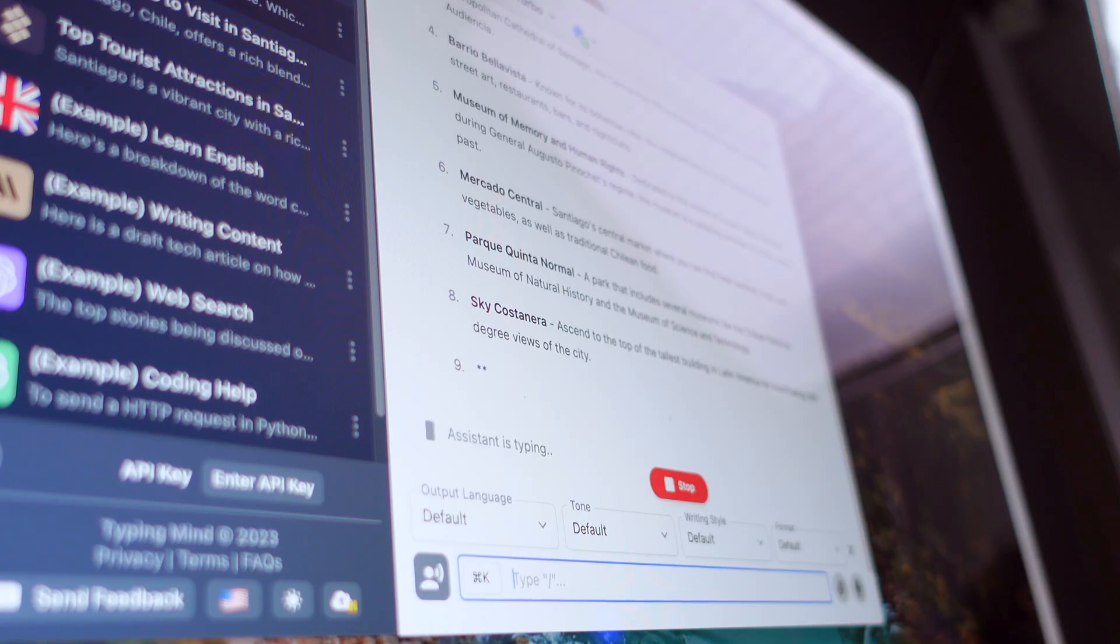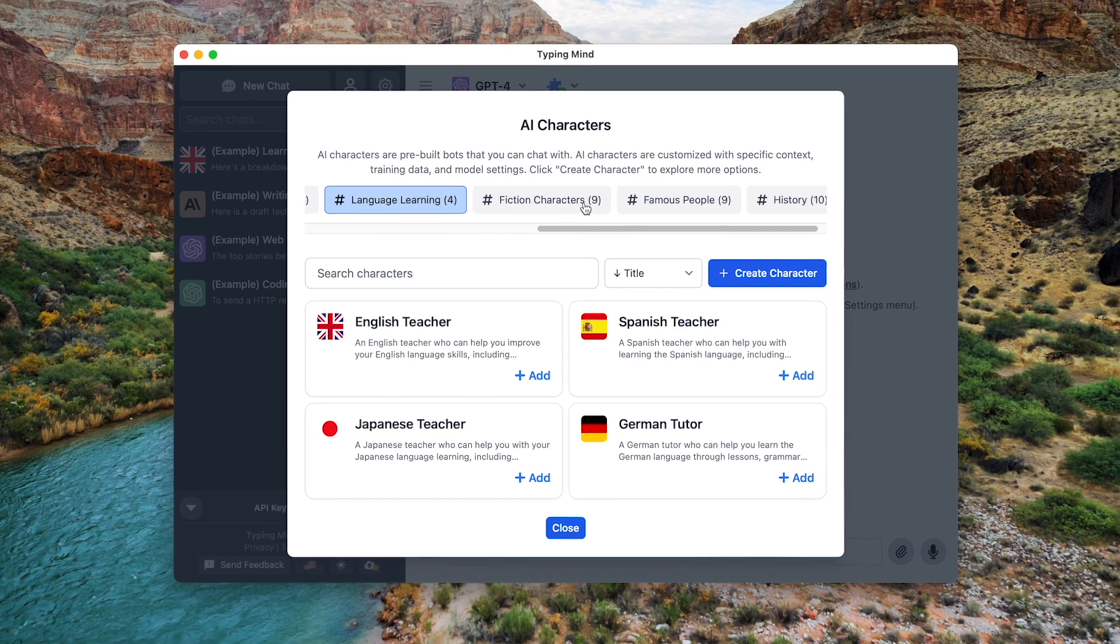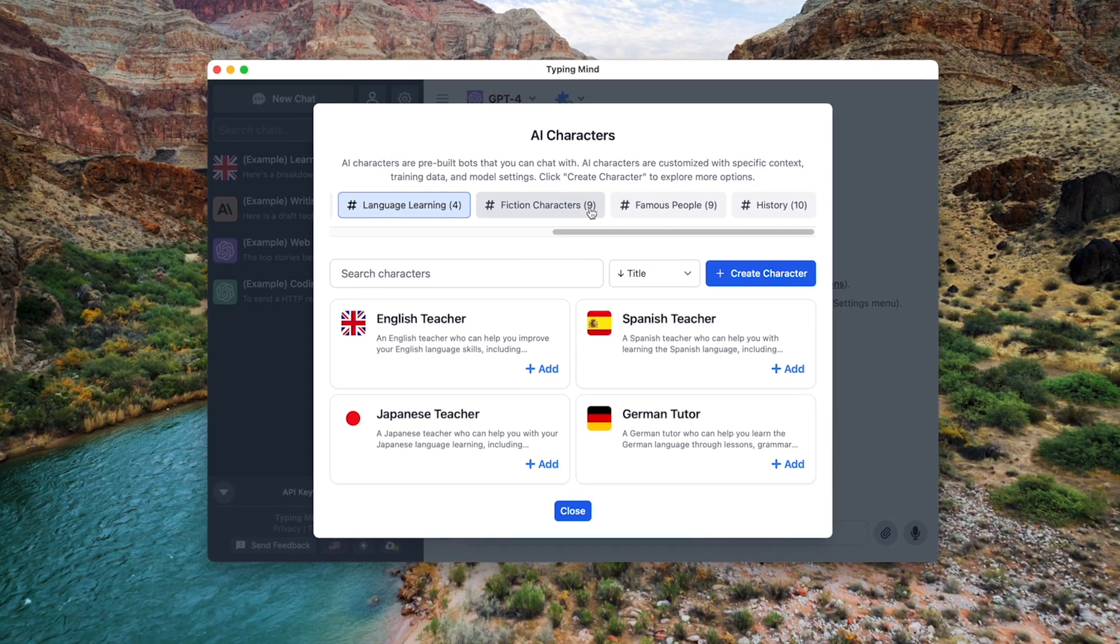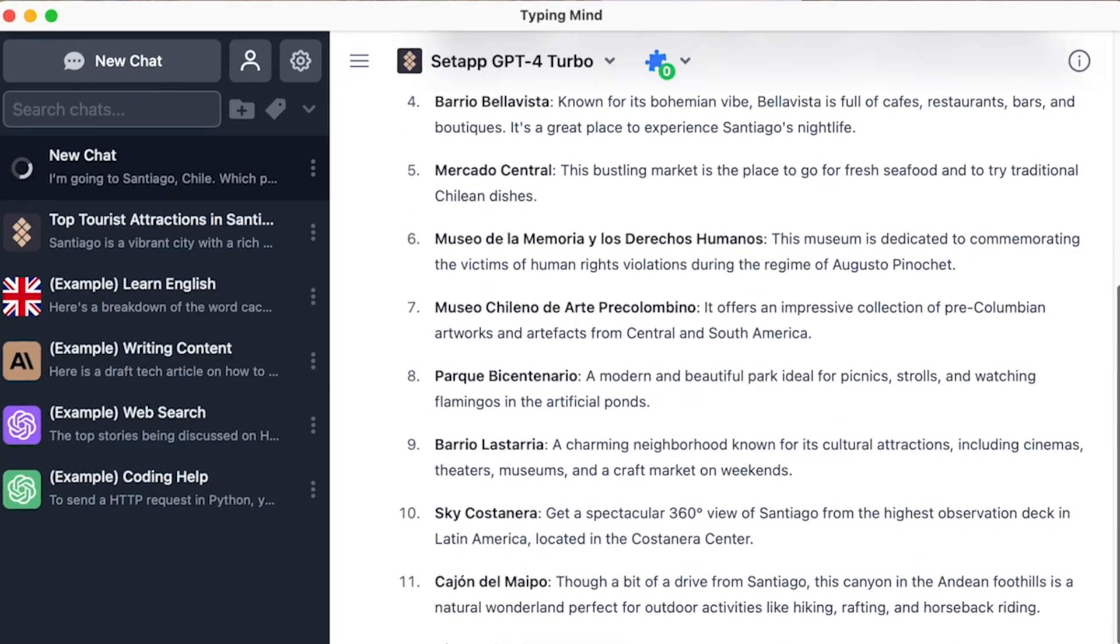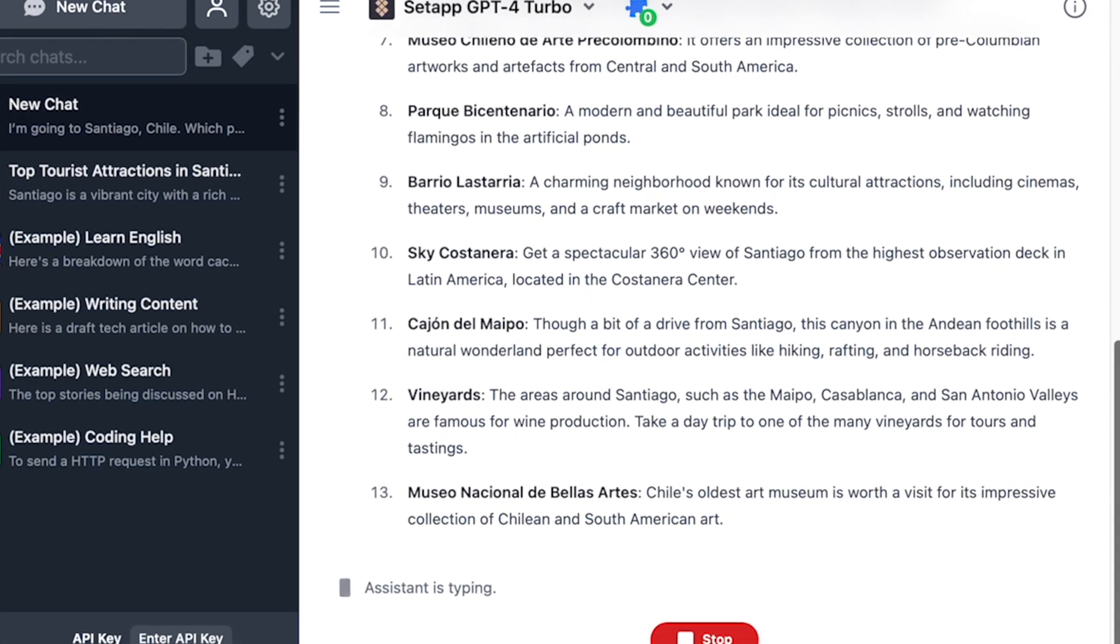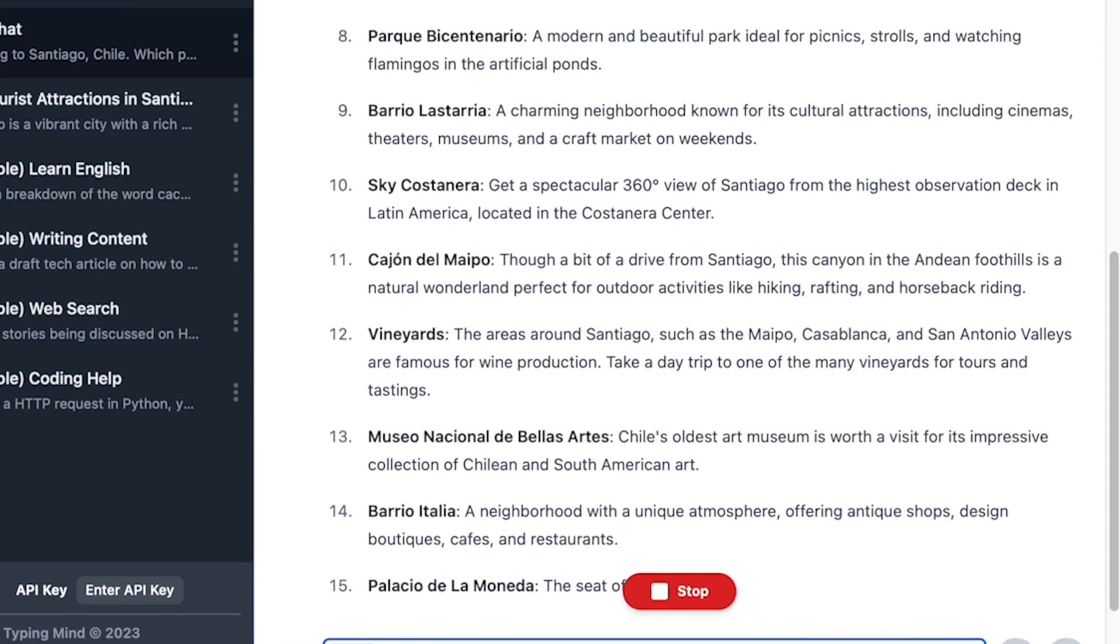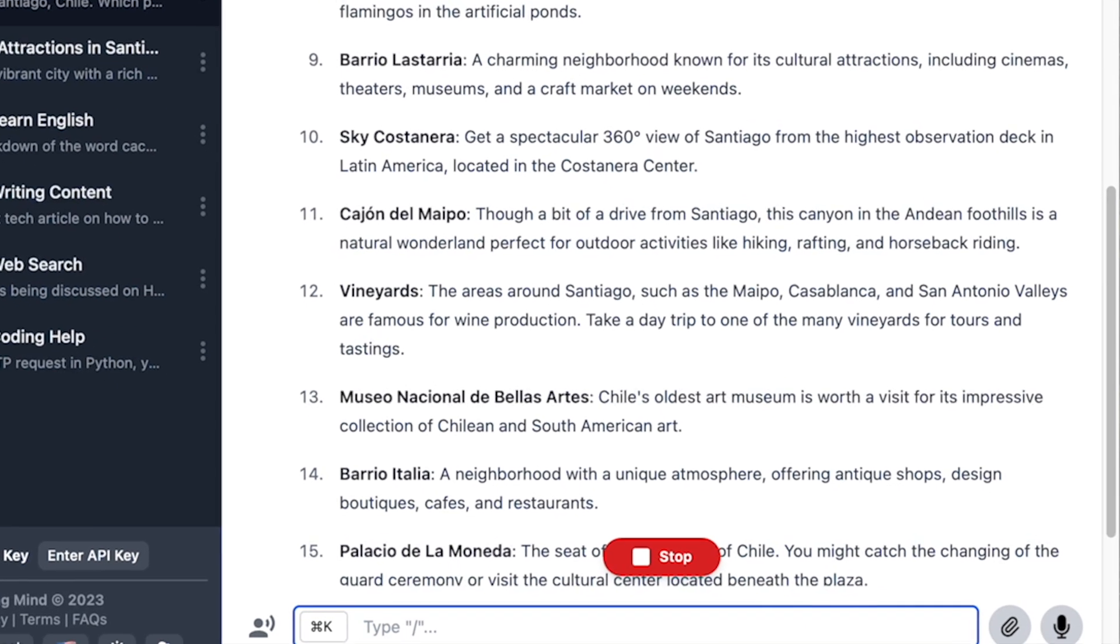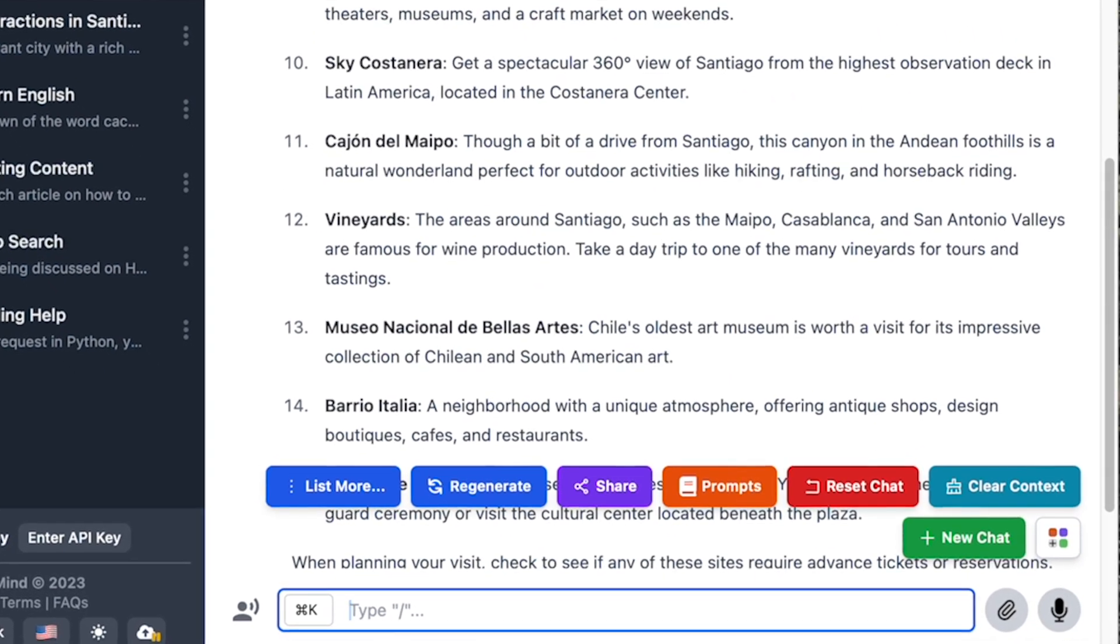And there's one thing that sets it apart: customization. You can adjust response styles, include previous messages for context, organize your chats into folders, and more. TypingMind is your go-to solution for a more personalized and efficient virtual assistant experience.